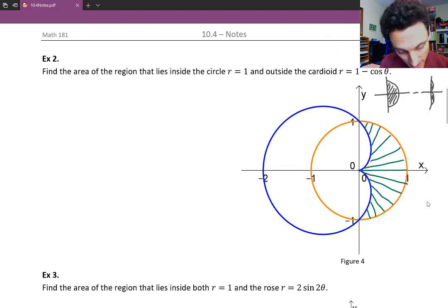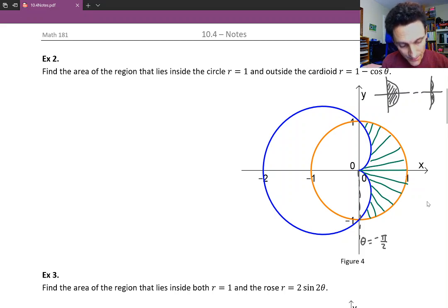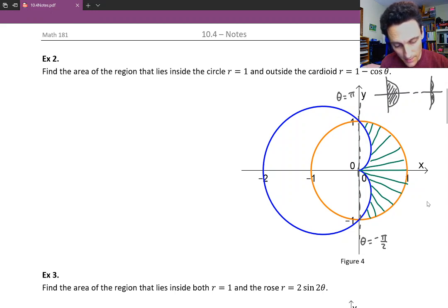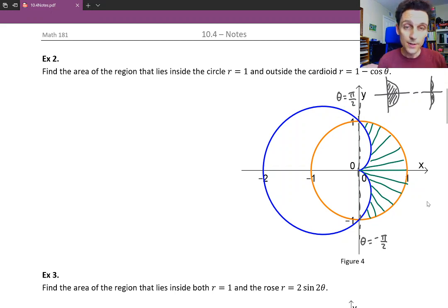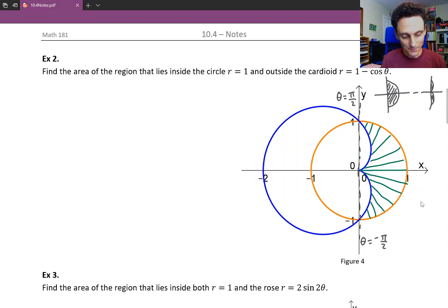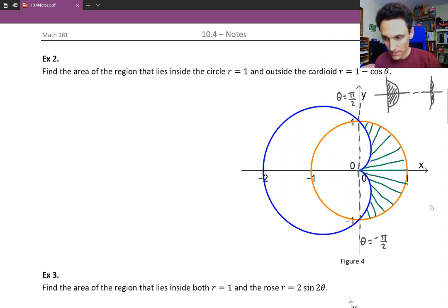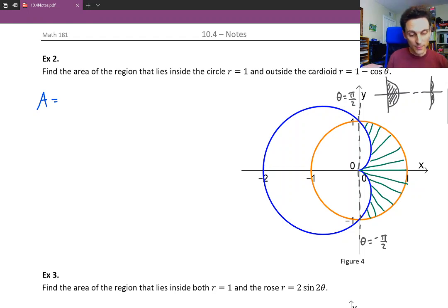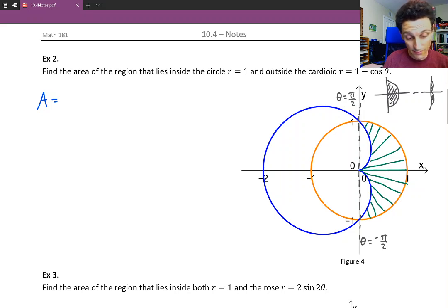The angles here are theta equals negative π/2 and theta equals π/2 — those are the start and end theta values that sweep out across either curve from the bottom y-axis to the top y-axis. So let's write up the integrals that will help us find the area of half the circle and then the area of that part of the cardioid.